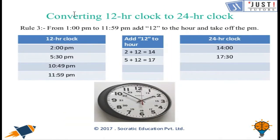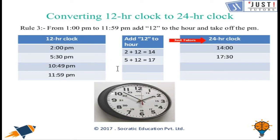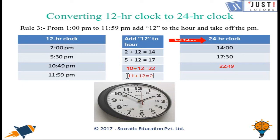Rule number 3: from 1 pm to 11:59 pm, add 12 to the hour and remove the pm. So 2 pm becomes 2 plus 12, which is 14 in 24-hour clock. For 10:49 pm, we add 12 to 10 to get 22, written as 2249. For 11:59 pm, we add 12 to 11 to get 23, written as 2359. We do not write am or pm when using the 24-hour clock.